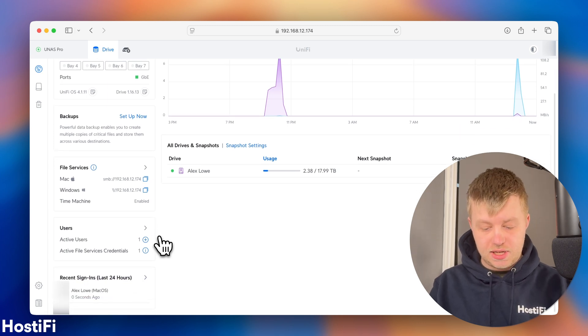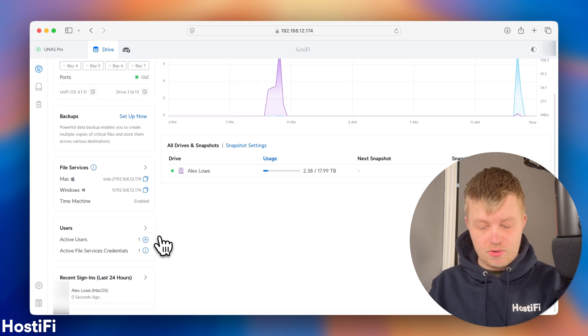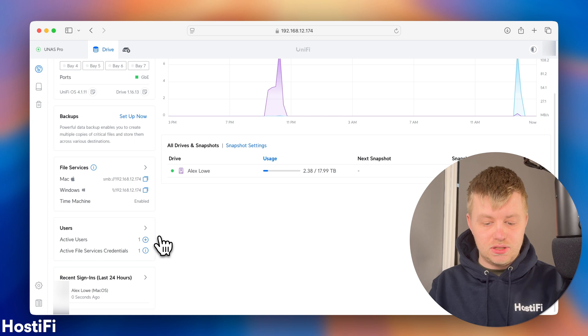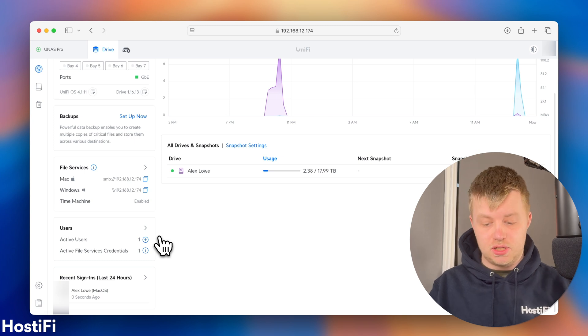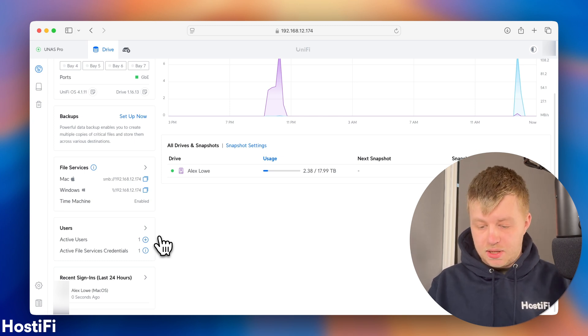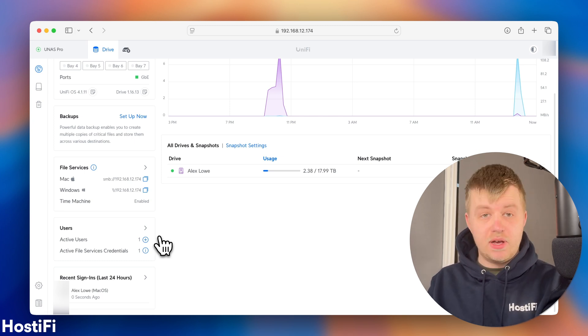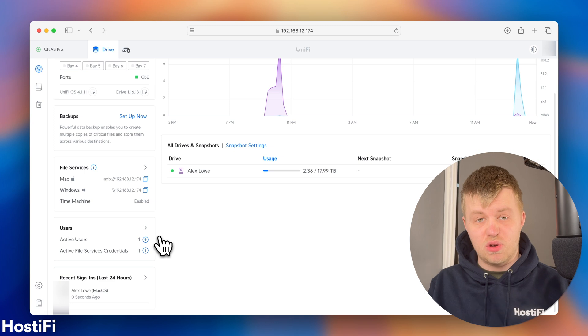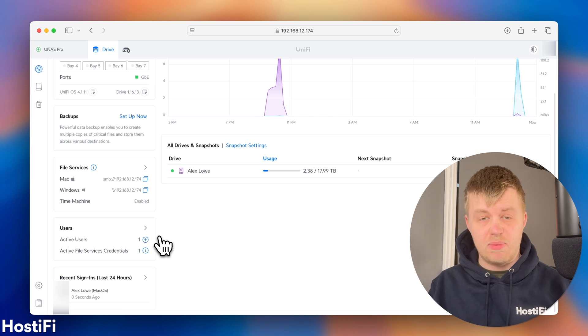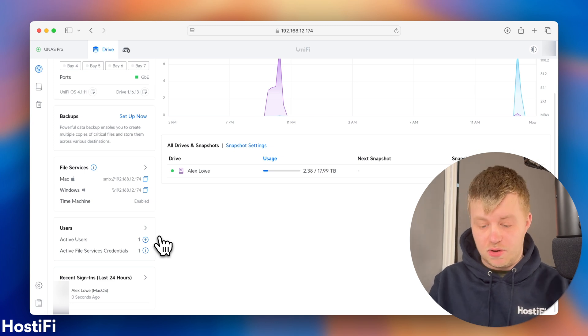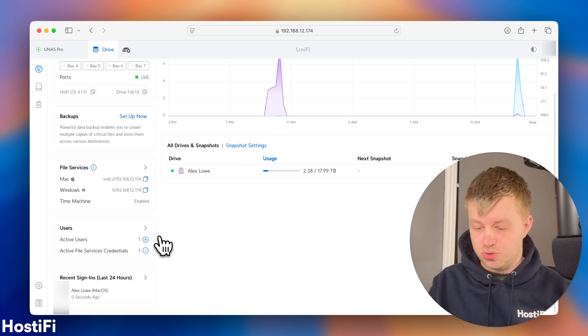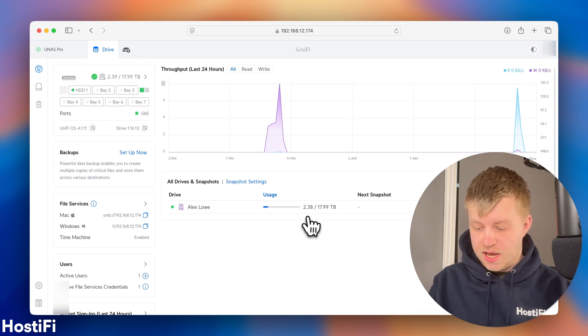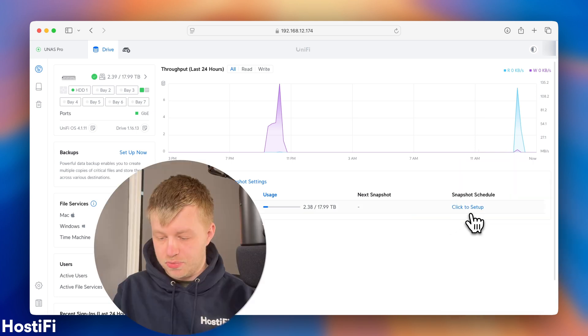There's also some backup information, which I haven't set up just yet, which I will be doing in a second. You can see down here, I've got recent sign-ins, active users, and file services I can set up. Down here, I've got information about my particular drive. So far, I'm the only person using this, so I've only got one personal drive.